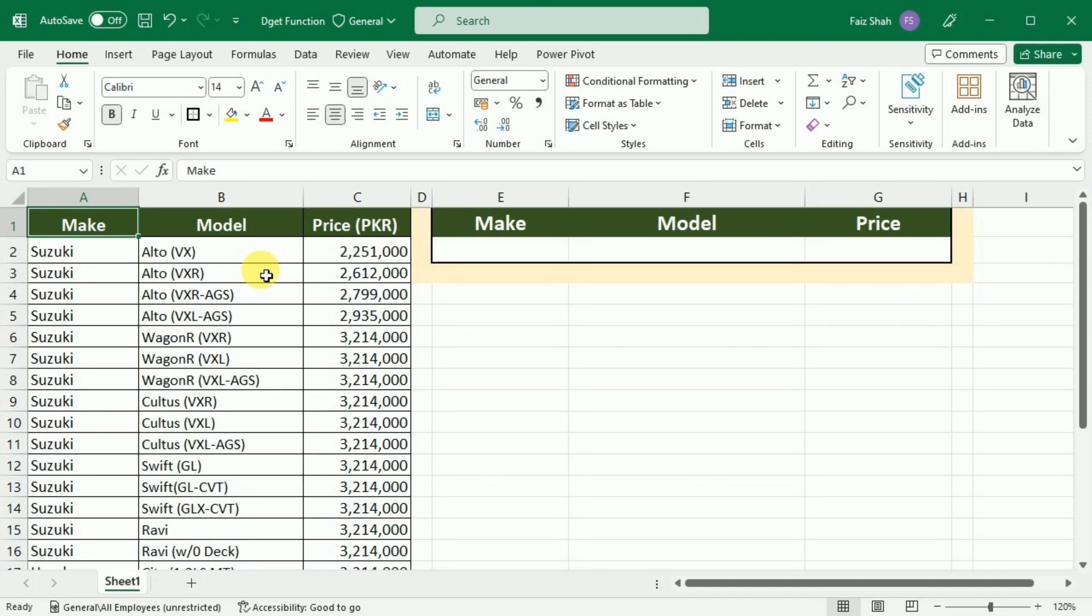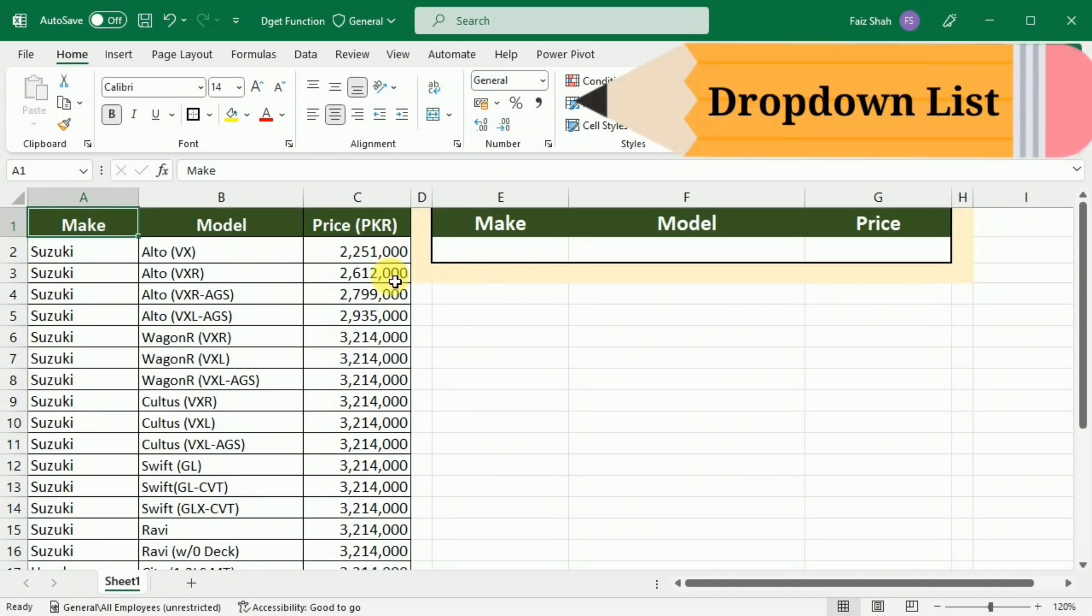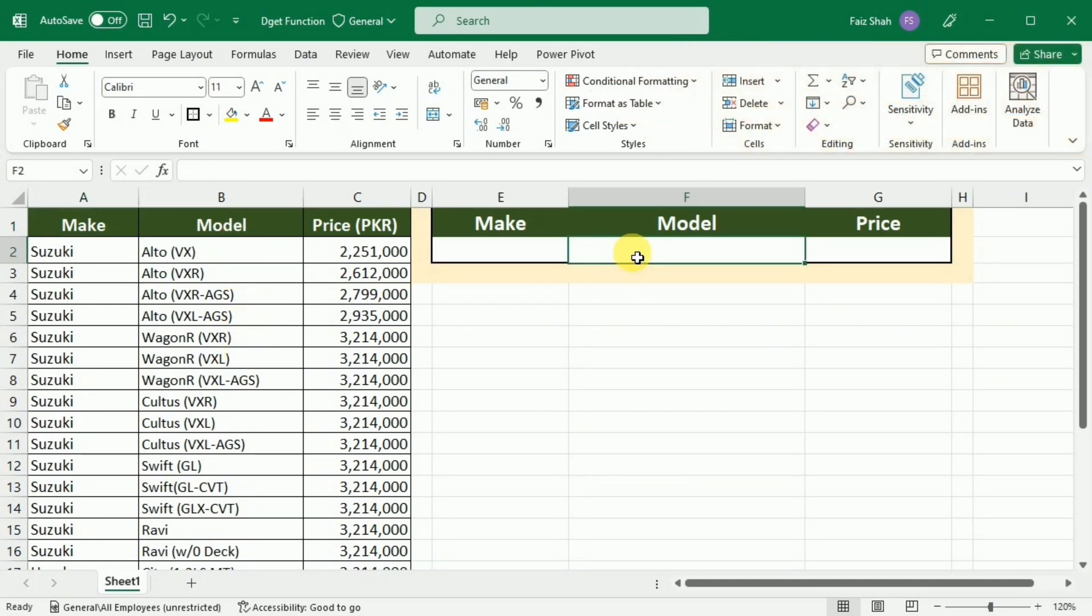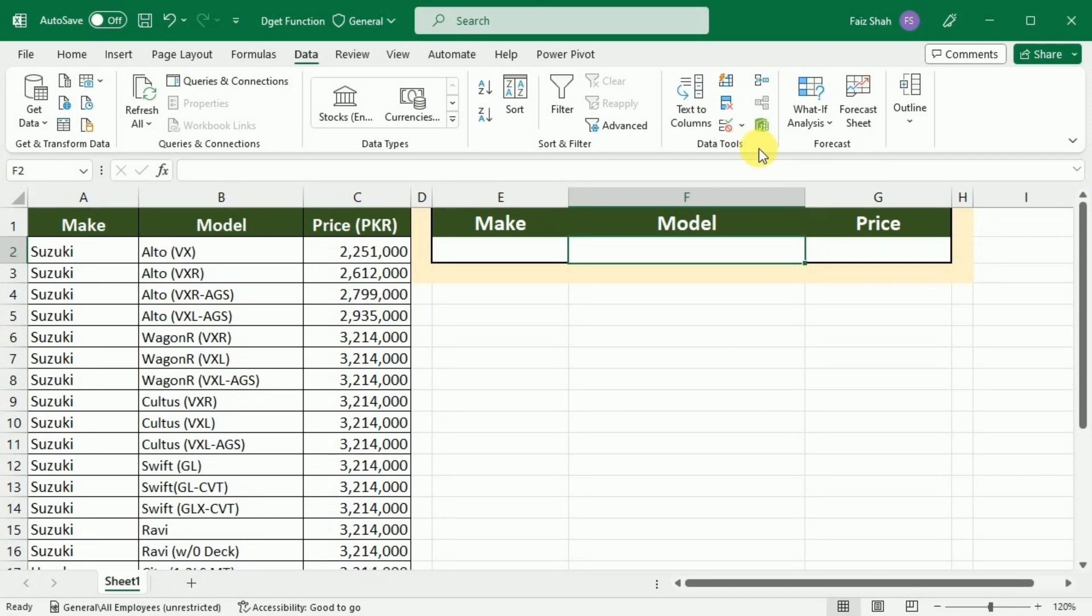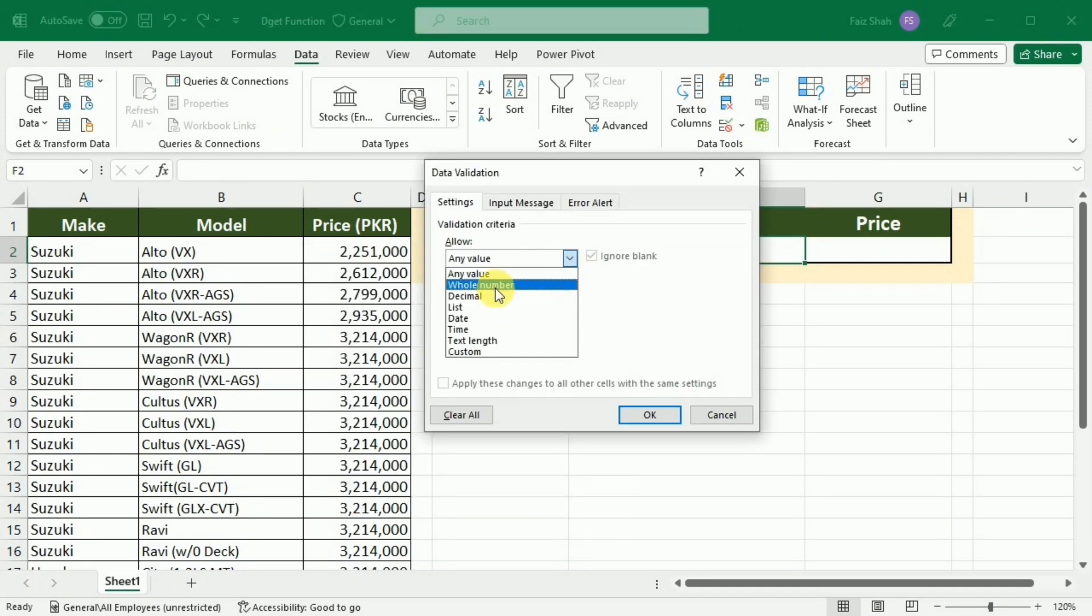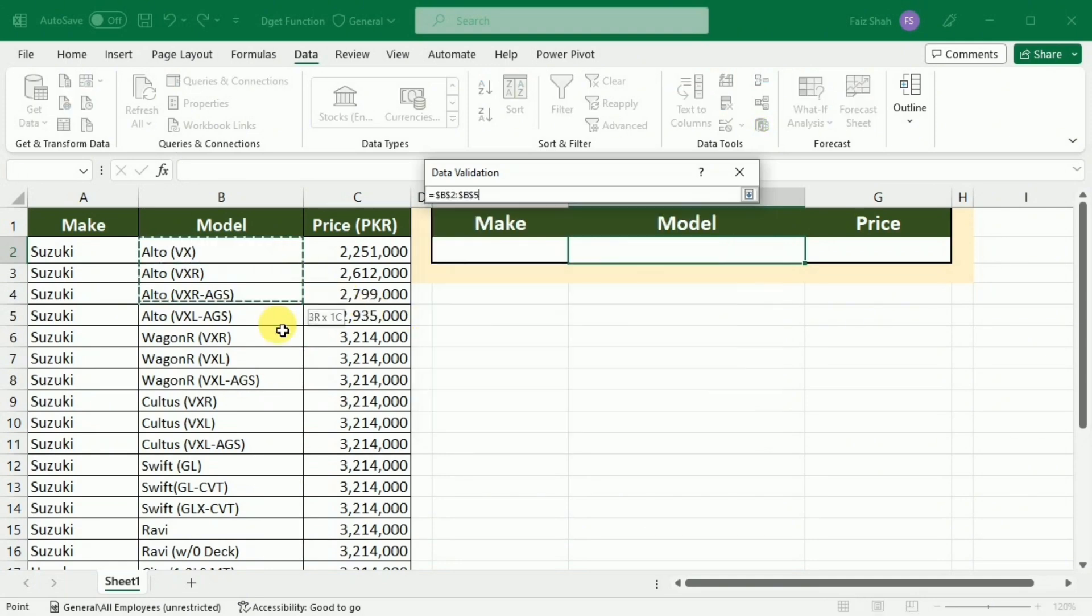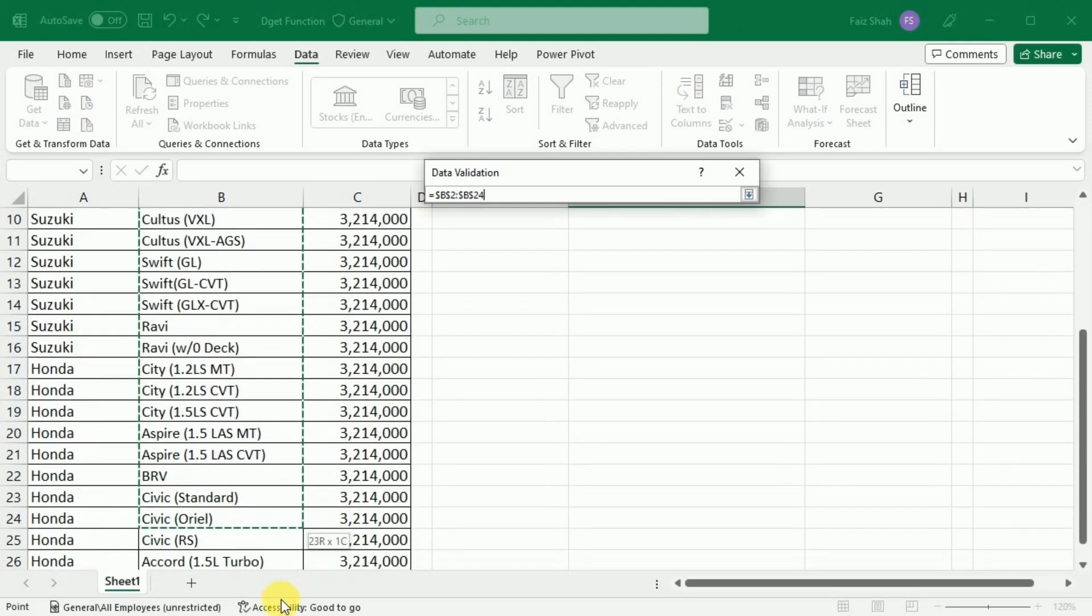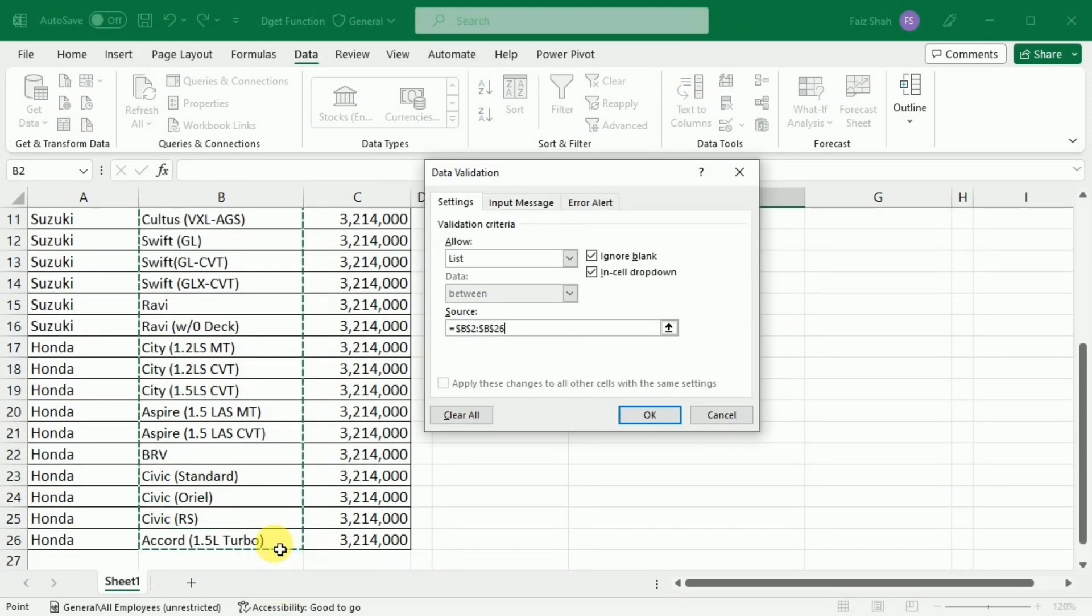The first thing I have to make is a dropdown list of the models. For this purpose, I will go to this cell and then to Data. Here I will go to Data Validation, select Data Validation, select List, and then in the source I will select all the models in this list. After selecting it, I will press OK.